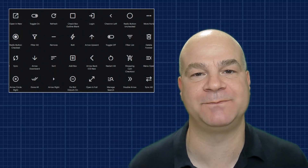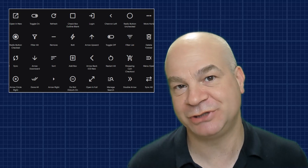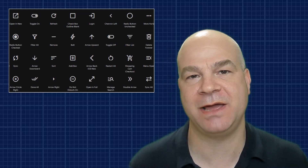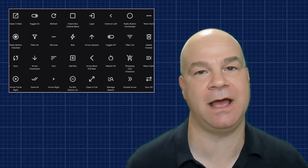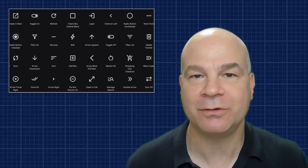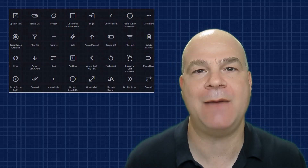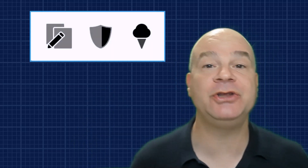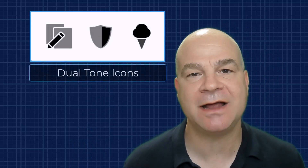Angular Material gives you hundreds of icons out of the box, but sometimes you just want to use your own. Maybe it's a custom design, maybe it's a brand-specific icon, or something that just fits your app better. Some of these icons even come with more than one color — for example, these are dual-tone icons, designed to use two variations of the same color.